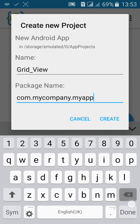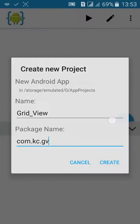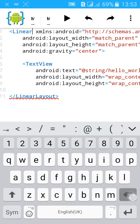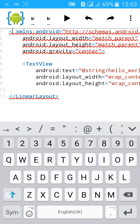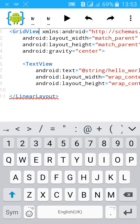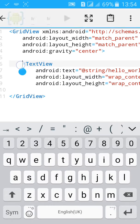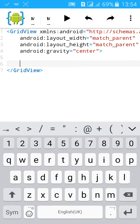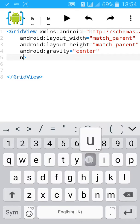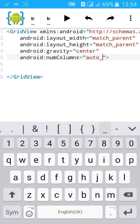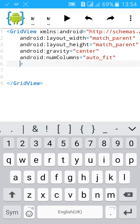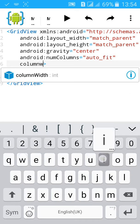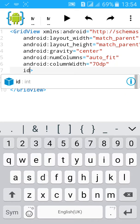Name it GridView, change the package name, click on create. First of all change the layout from linear layout to GridView, then remove the TextView. Add num column equals to auto fit, add column width equals to 70 dp, then add id.